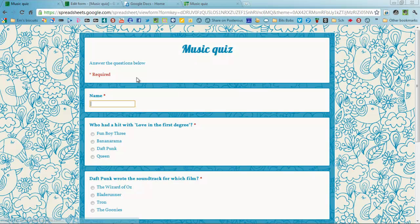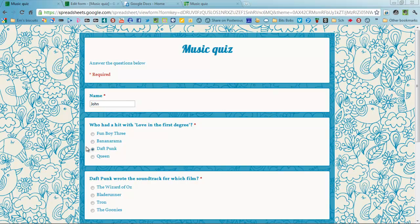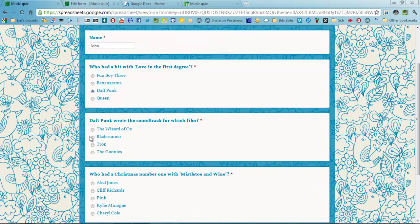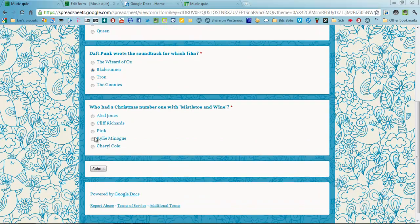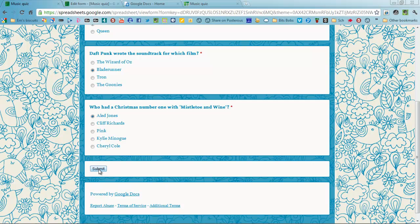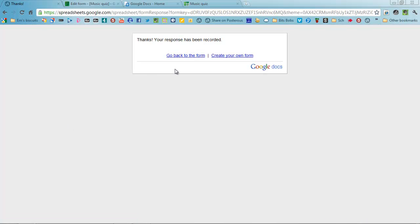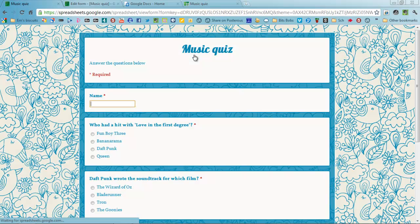And do that again. Let's put in John and give John those answers.